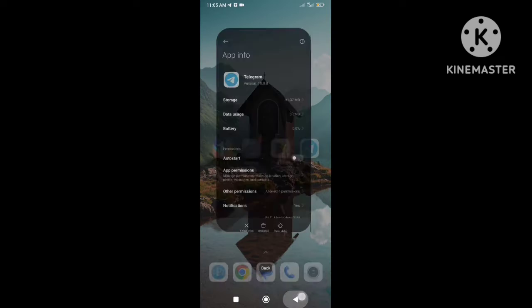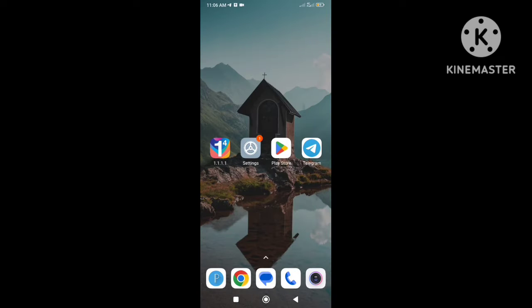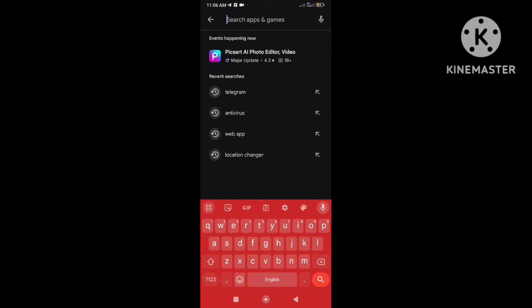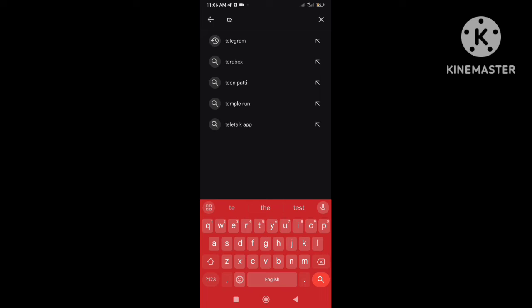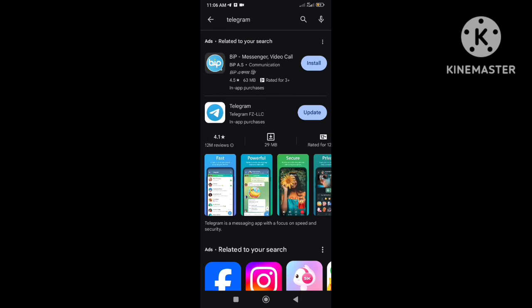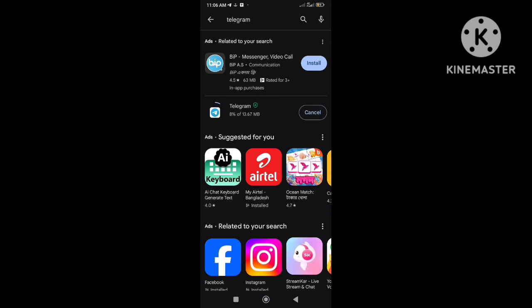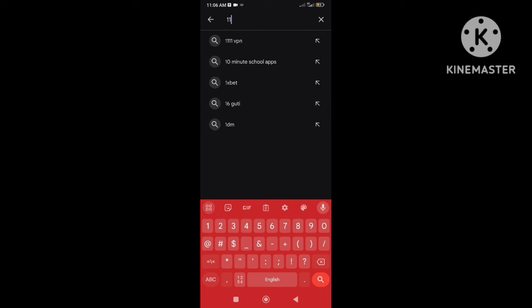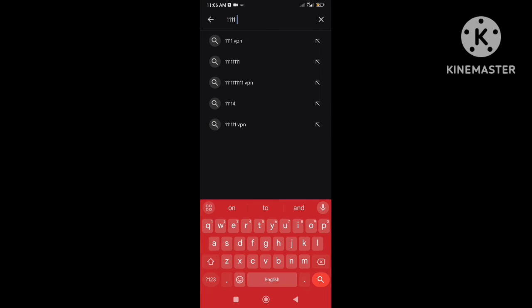Now close Telegram app and open Play Store and search by Telegram. Here update the Telegram app if update is available. After updating, go back and search by 1.1.1.1 VPN.